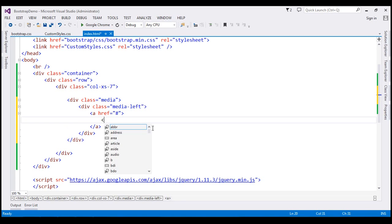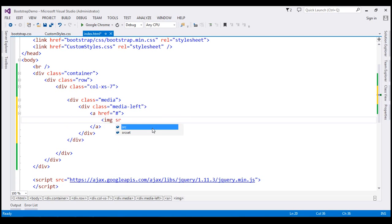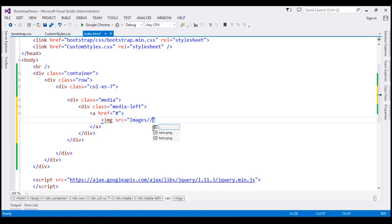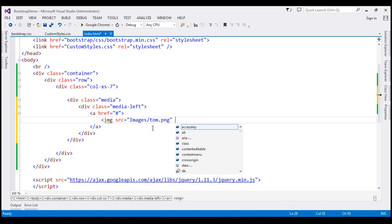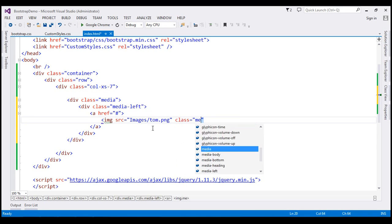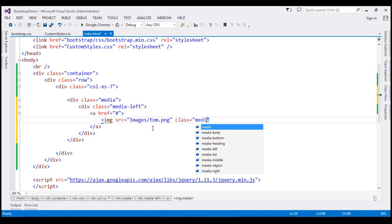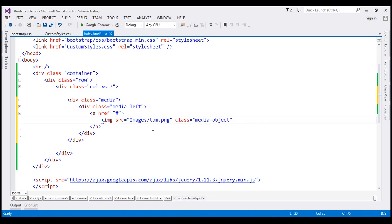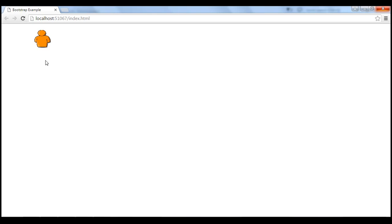Inside this div let's create an anchor element and point its href attribute to hash. Inside the anchor element let's create an image element and point its source attribute to tom.png. On this image element we are going to use the media-object CSS class. Let's also include the alt tag — in case we are not able to display the image, this message will be displayed instead. Let's save our changes and when we reload the page, notice we get the image as expected.